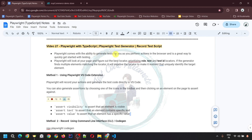Playwright comes with the ability to generate tests for you as you perform actions in the browser, and is a great way to quickly get started with testing. Playwright will look at your page and figure out the best locator, prioritizing role, text, and test ID locators. If the generator finds multiple elements matching the locator, it will improve the locator to make it resilient and quickly identify the target element. While recording, you don't have to worry about how it is detecting the locator — it will automatically find the best locator by prioritizing role, text, and test ID.